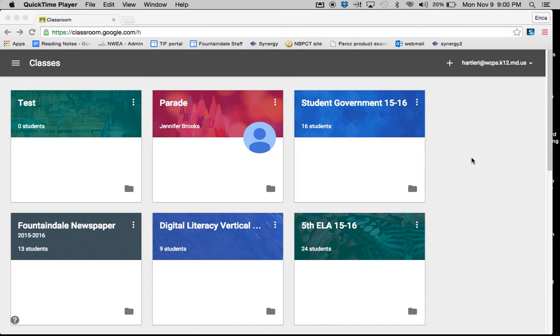This tutorial is designed to teach you how to add an assignment to a Google Classroom and to teach you about the different types of assignments that you can post and the way that you can choose for students to interact with your assignment.